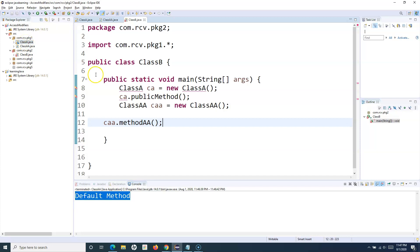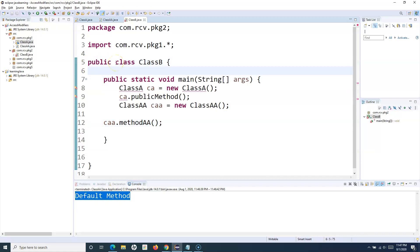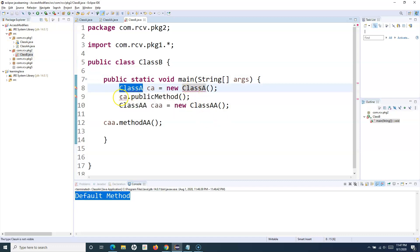But in ClassB, which is part of a different package com.rcv.pkg2, you'll see that because ClassA is marked as default access, ClassB won't be able to access it. So these are the two access modifiers applicable at the class level: either the class is public — accessible across all packages, you just need to import the classes — or it has the default access modifier, in which case it is not accessible to classes in other packages.